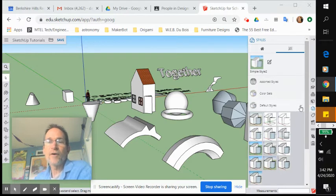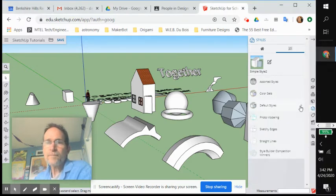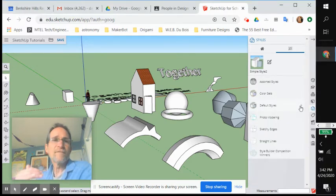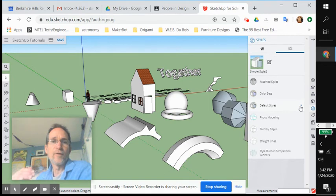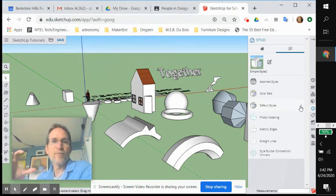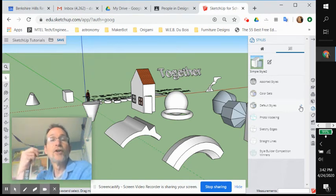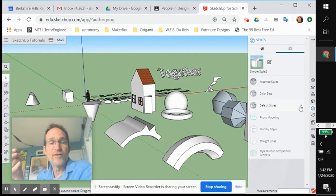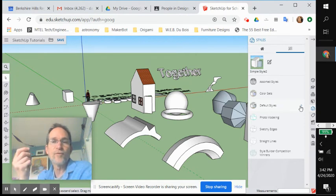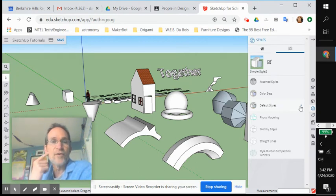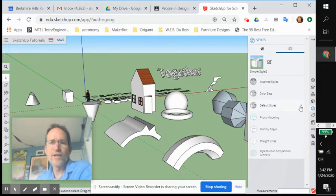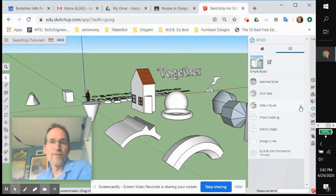So styles are ways of viewing your model. The structure of the objects in your model does not change, but the look of them changes. So this could be a really cool way to present something that you created in SketchUp in a really interesting way, as if it were done in different materials.